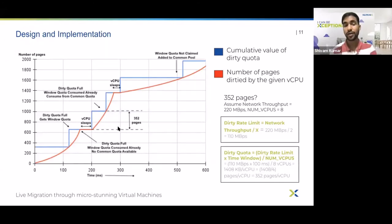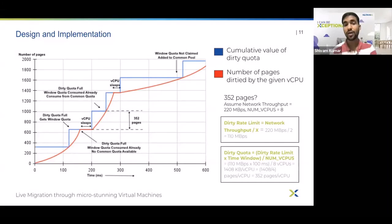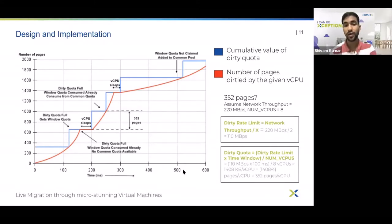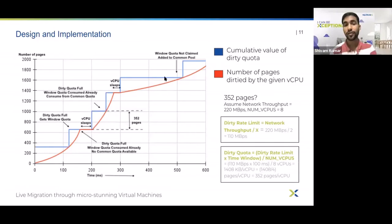If the vCPU does not claim its share in the given time window, the share gets lapsed and is added to the common pool. An example of this scenario can be seen in the 400 ms to 500 ms time window, where the vCPU was not able to claim its dirty quota and so the dirty quota gets added to the common quota at the end of the time window.